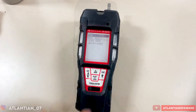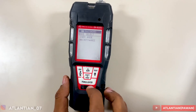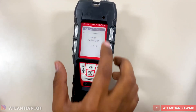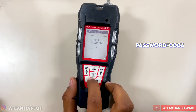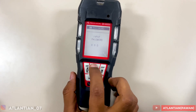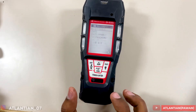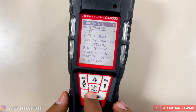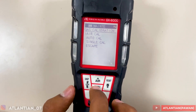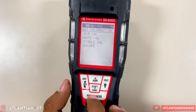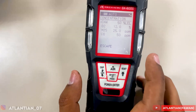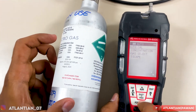After pressing those three buttons together, you can enter into Maintenance mode. The password for the GX-6000 is 0-0-6. Enter, Enter, Enter to input the password. This brings up the Gas Calibration menu — press Enter. You can choose Air Calibration, Auto Calibration, or Single Calibration. Select Auto Calibration and press Enter.